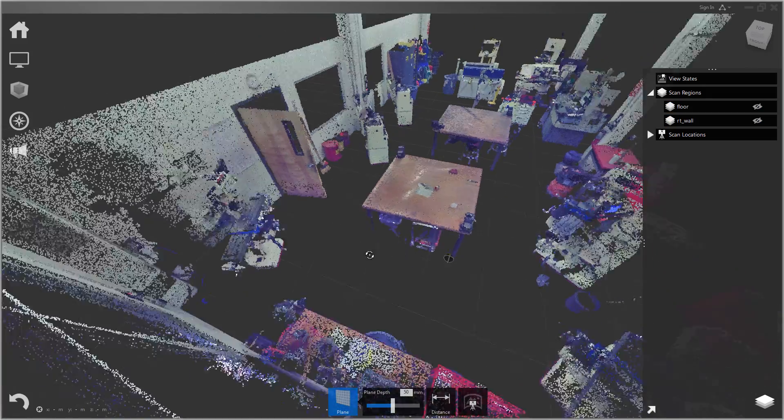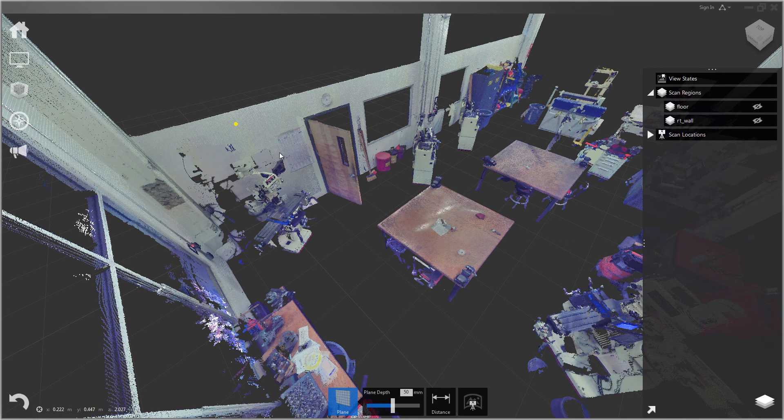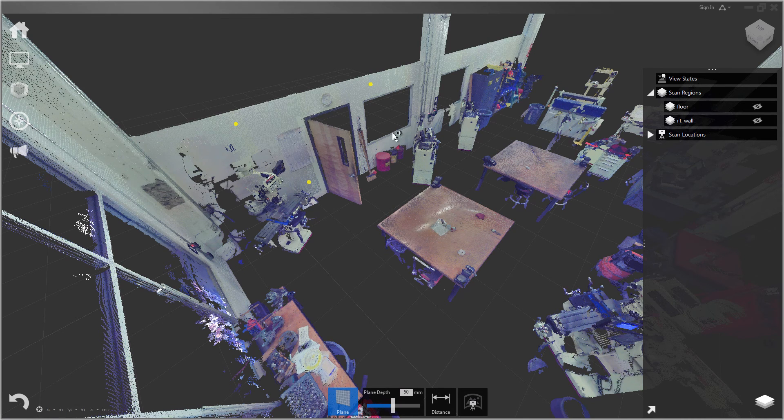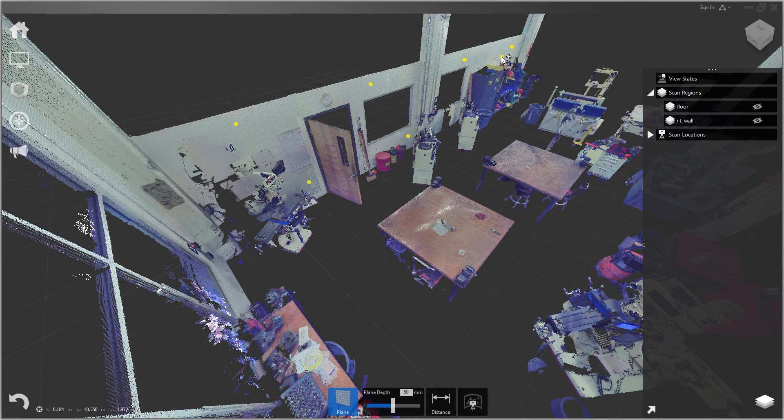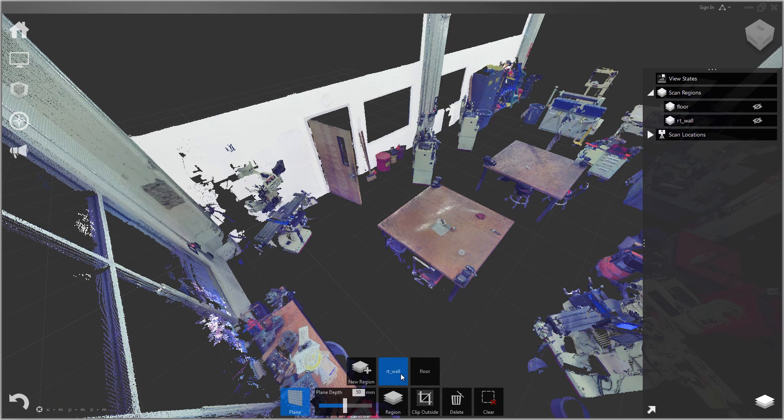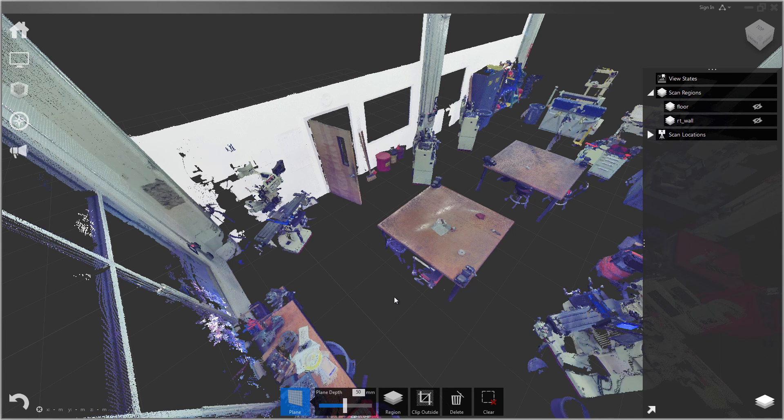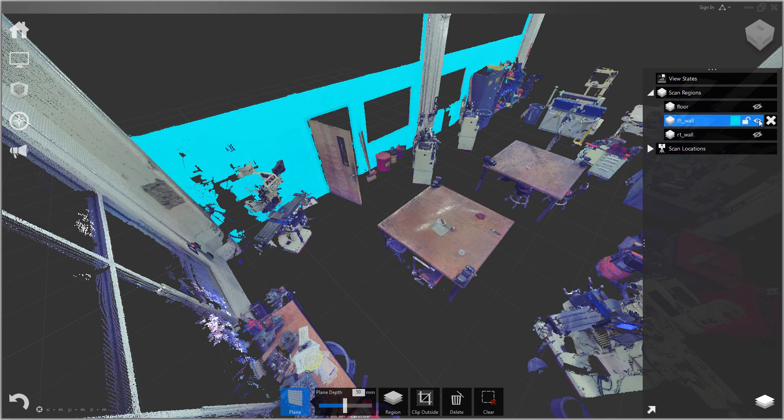We'll do the same thing with this left wall. Let me select a bunch of points. And we'll make a new region called left wall.